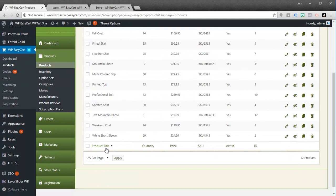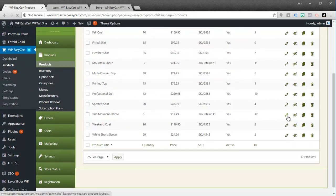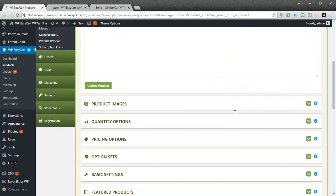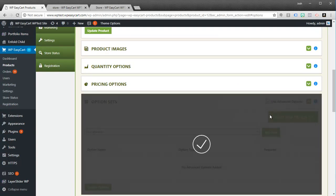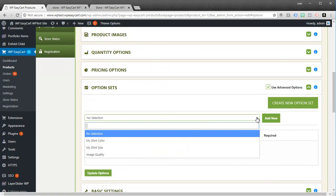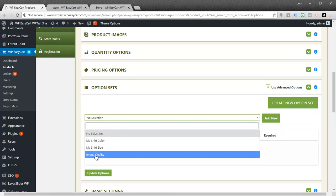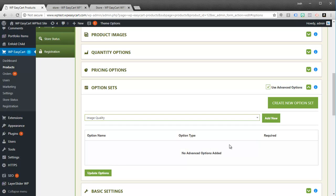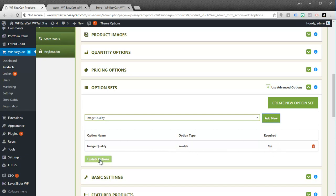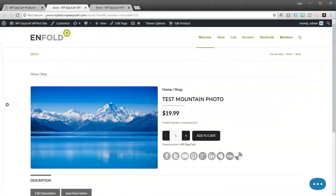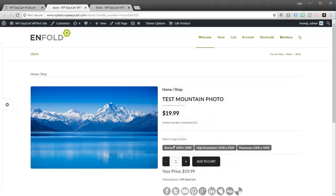So I go back to my product and go down to my test photo. What we have to do is actually attach that option set to the product. I go to 'Option Sets' — this is an advanced option set, so you need the professional or premium edition to use this, as well as our downloads feature. I'm going to go ahead and select 'Image Quality' and add it to this product. Now I've got this required option attached to my product. Let's go back to our store and refresh the product page.